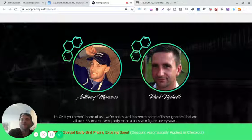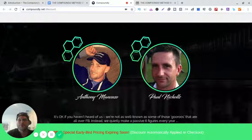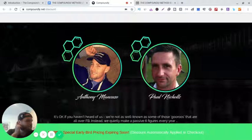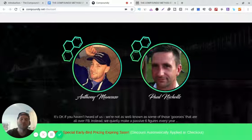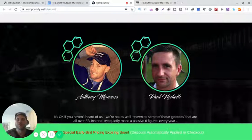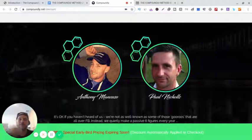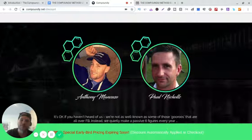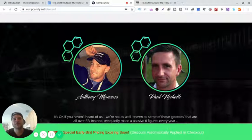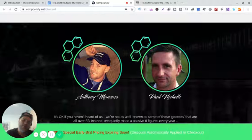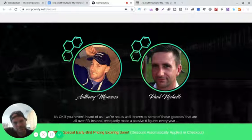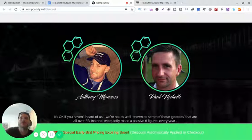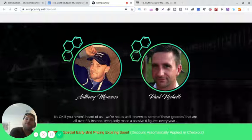This is the Compoundly Method review. I'm Frank, and you can skip this whole video and click the link in the description to go straight to my bonus page and access this training. So what is the Compoundly Method?